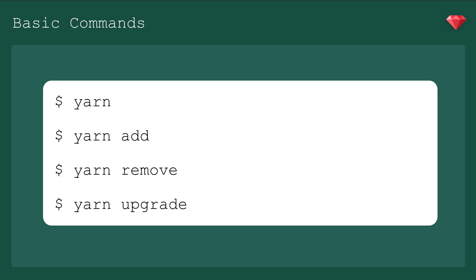These are the most common commands you'll use. Yarn, which is actually the same as Yarn install, Yarn add, Yarn remove, and Yarn upgrade. It's pretty straightforward.